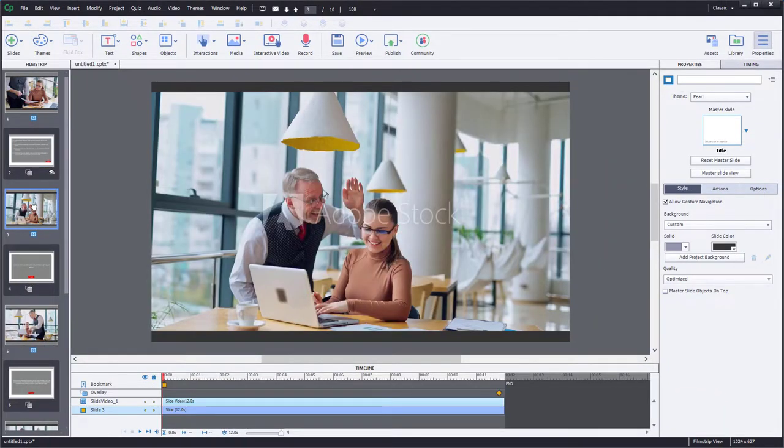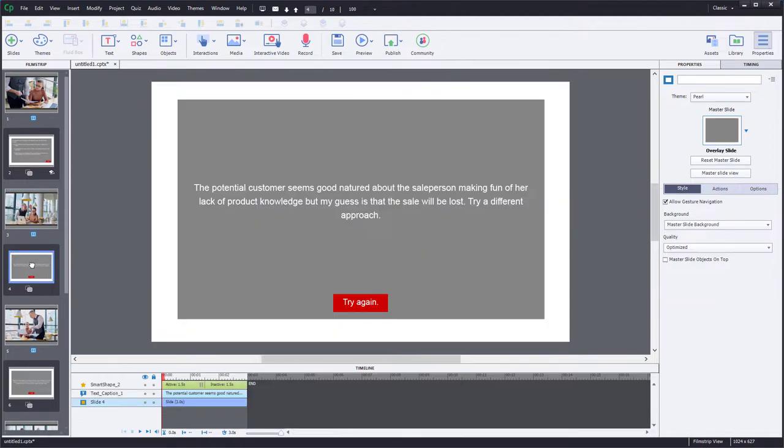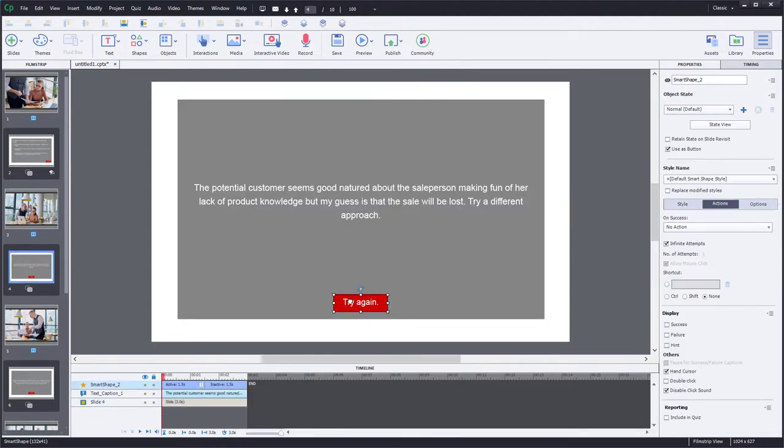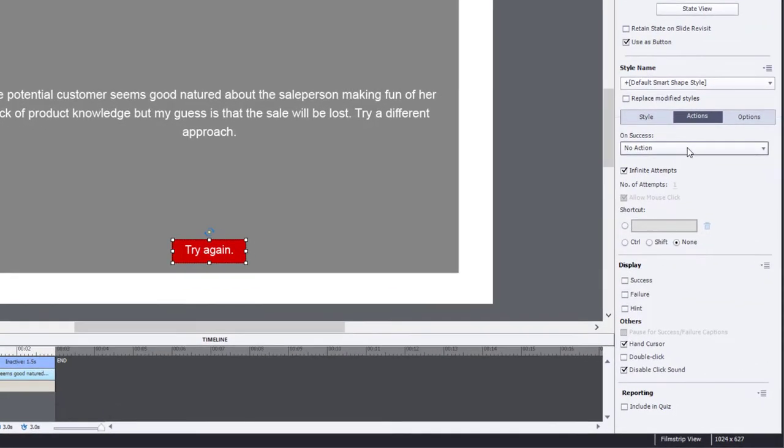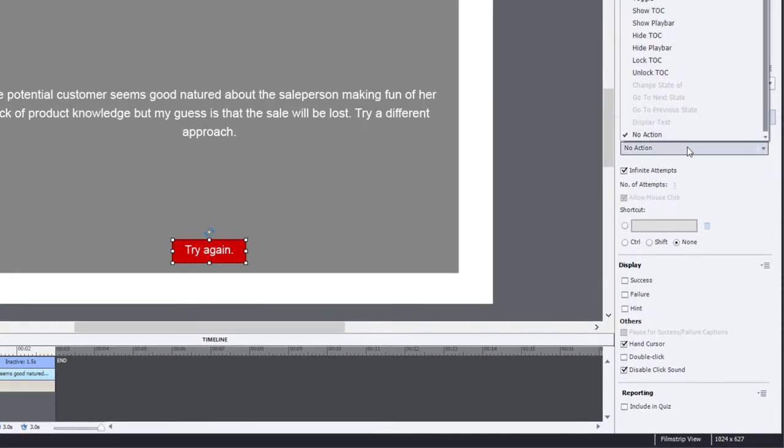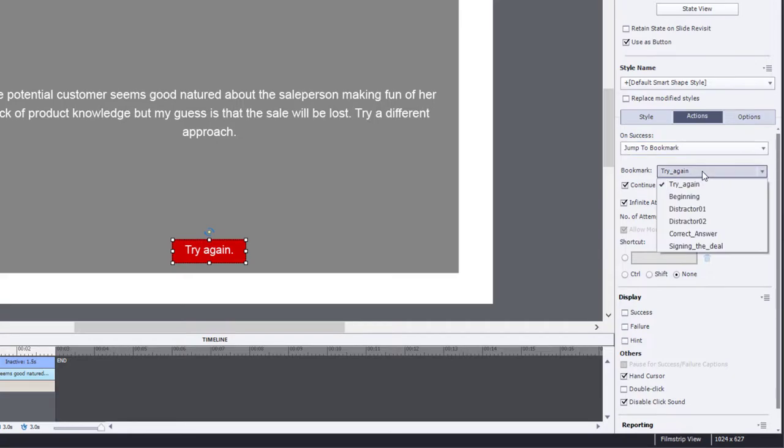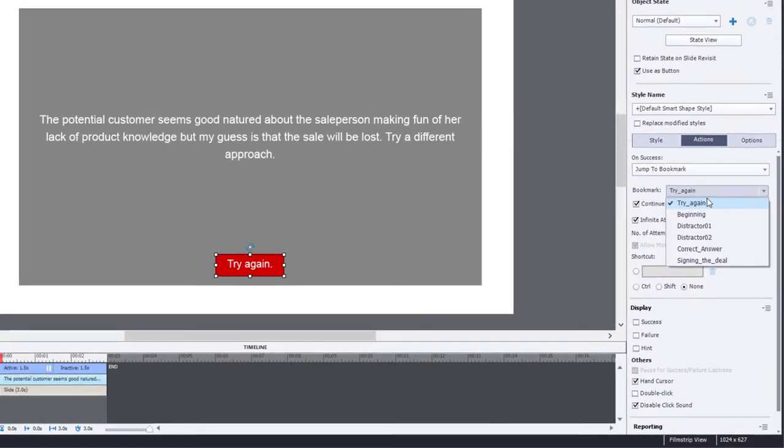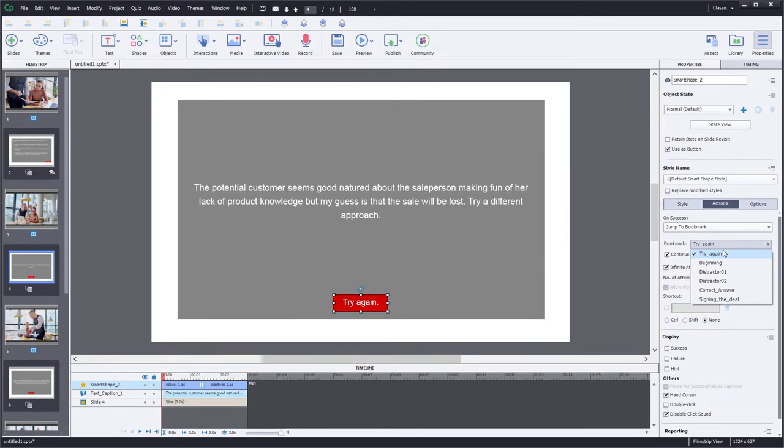At the end of each of these videos, here's distractor one, we're going to display this overlay and we're going to have a try again at the end of this slide. In this case, we're going to jump to a bookmark and we're going to choose the try again bookmark, which is located on our first video.